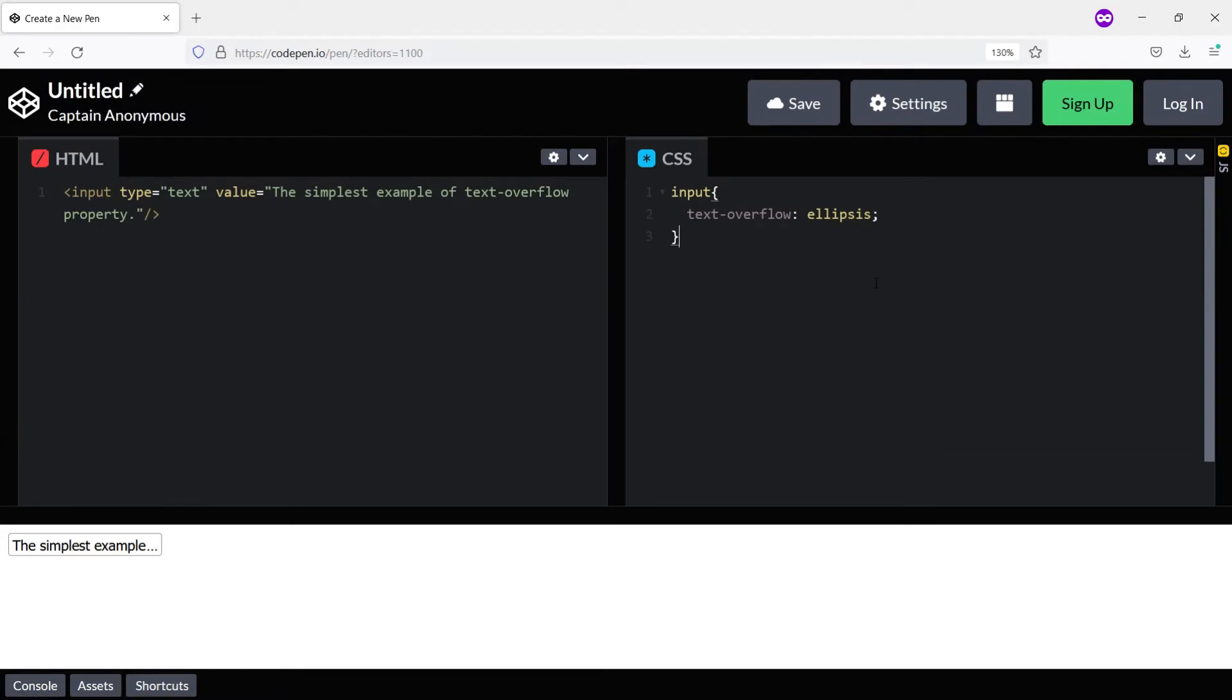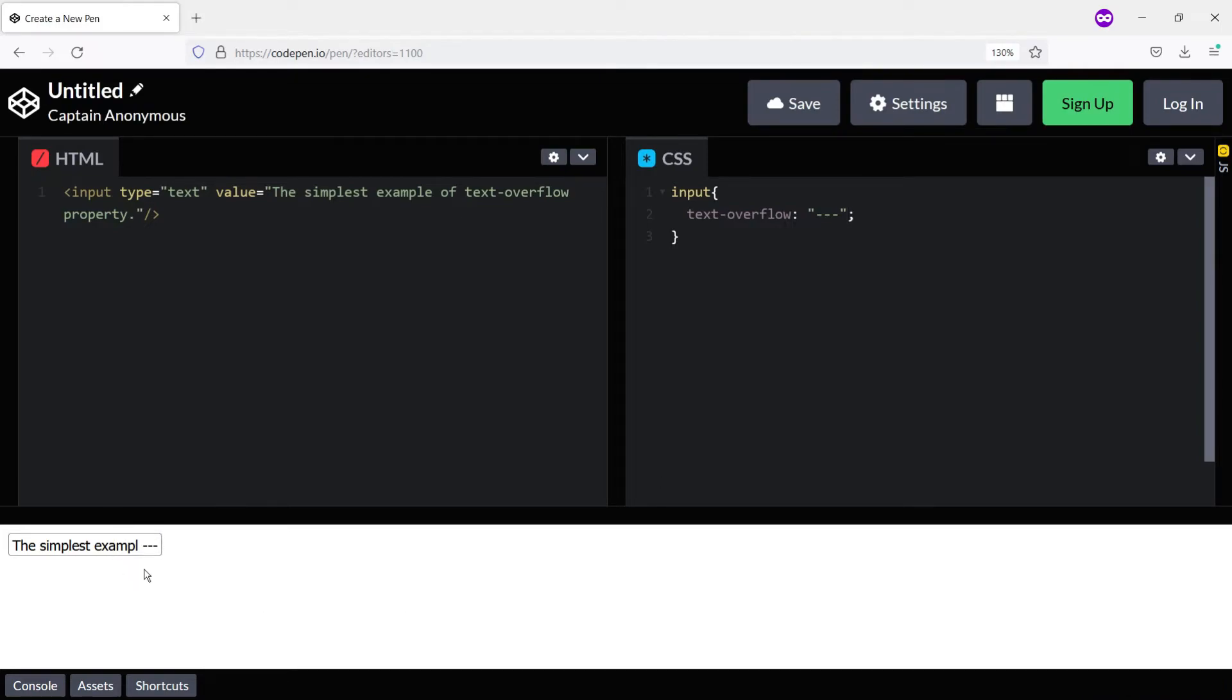I am using the Firefox browser to show you this example, as Firefox supports this property. Here I will just use a string of my choice—let's say three dashes—and you see the output. So we have the three dashes displayed here.